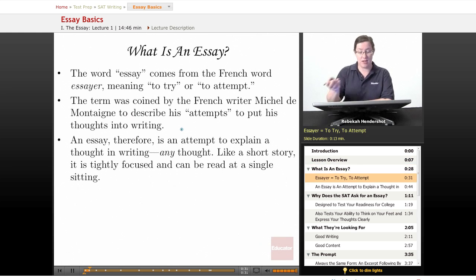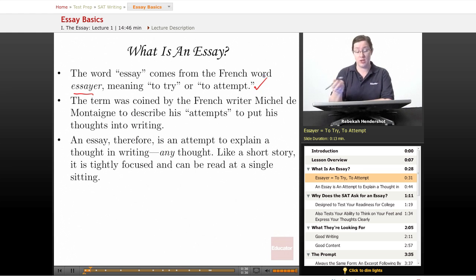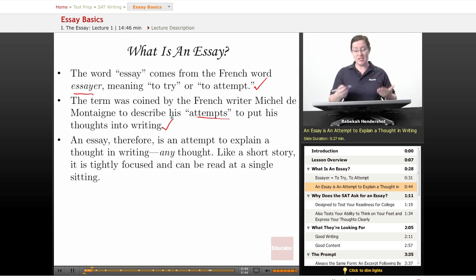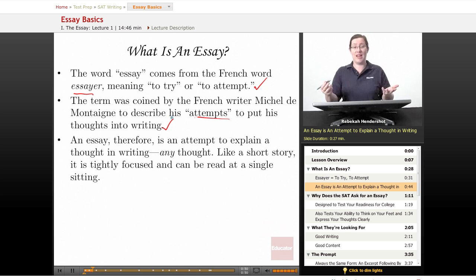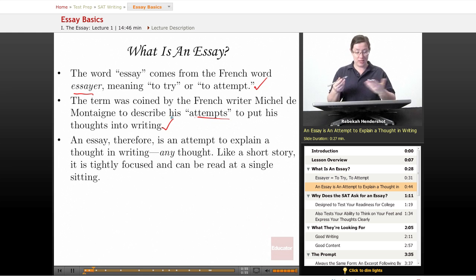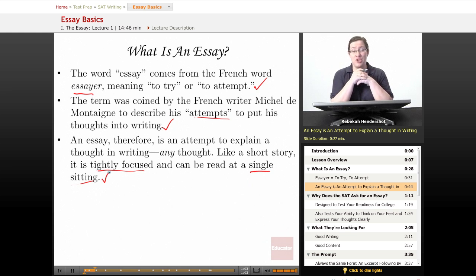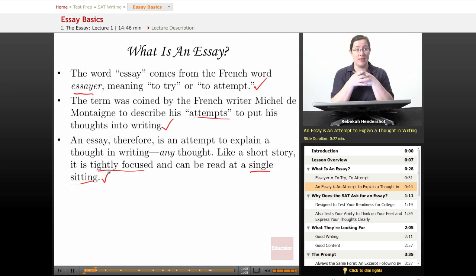What is an essay? The word essay comes from the French word essayere, meaning to try or to attempt. The term was coined by the French writer Michel de Montaigne to describe his attempts to put his thoughts into writing. Simply put, an essay is an attempt to explain a thought in writing. By its very nature, it's an effort — you may or may not succeed. Like a short story, an essay is tightly focused and can be read at a single sitting, meaning you're really just supposed to do one thing well.